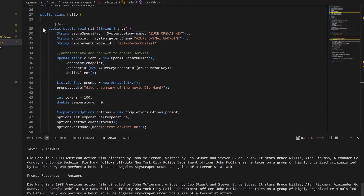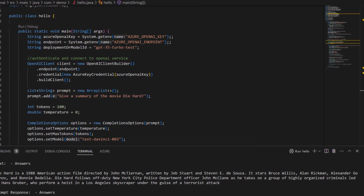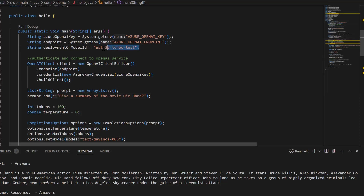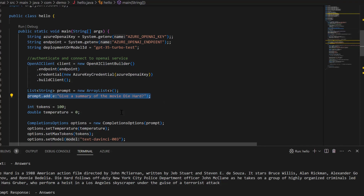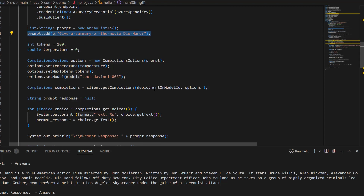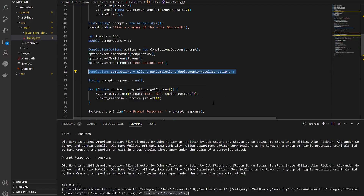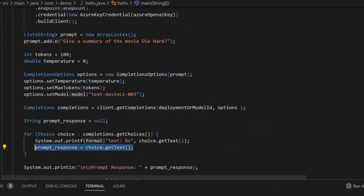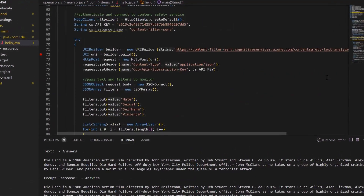Now let's look at an example. Number one, we are using the OpenAI service where we're instantiating the service that we provisioned. Number two, we give it a prompt — we're telling it to give a summary of the movie Die Hard. When we submit this prompt, the model is able to return a response back, a summary of the movie Die Hard. We then send that response from the OpenAI service to the content safety service.